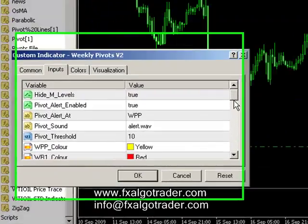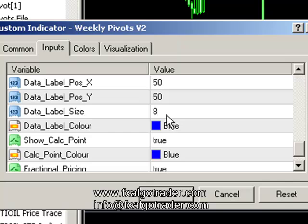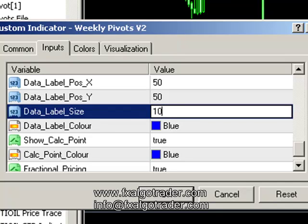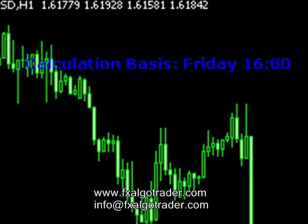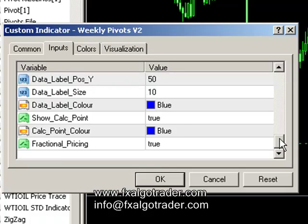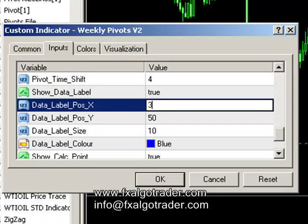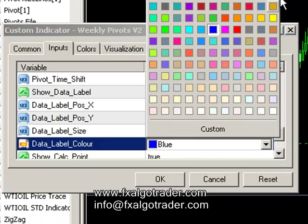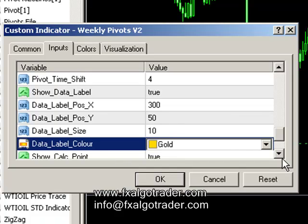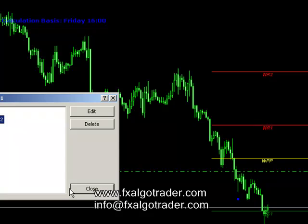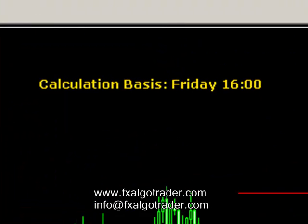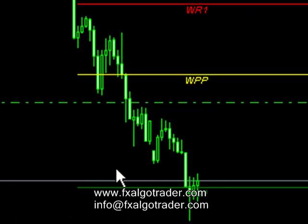We can also change whether or not we display data and how the data is displayed. I can change my data label size to 10 point if I want to, and on the next tick you'll see it's just getting bigger. I can change the position of my data label — so if I want to have my data label on the other side of the screen or somewhere else, I can change that. I can change the colour to anything I want, so maybe have it as gold. And I can hide my calculation point if I want to. If I OK all those changes, you'll see the calculation basis move further across the screen and the dot will disappear. We've got a gold calculation basis more centrally displayed and no calculation point displayed on the current chart.